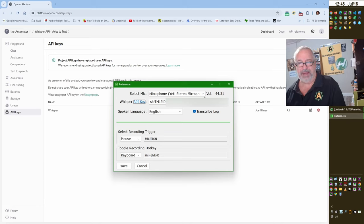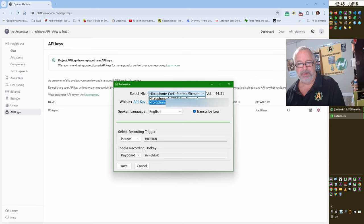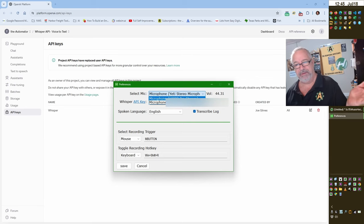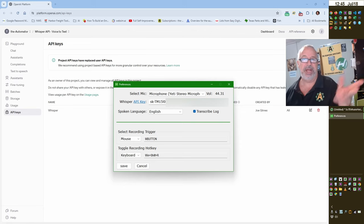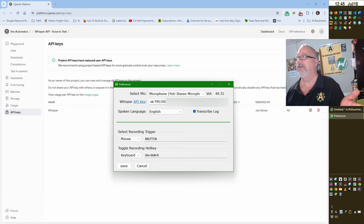And after that, make sure you select your microphone. So I have two. It detects how many microphones you have and which one you want to use. And there's also a check if the volume is really low. It will actually let you know that there's a problem with the volume.